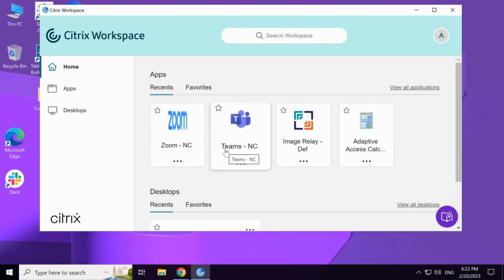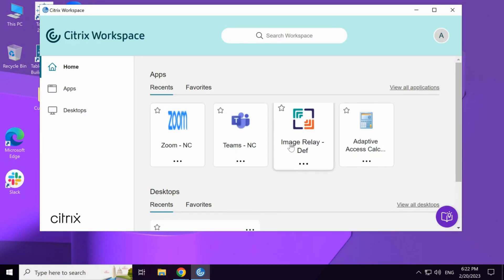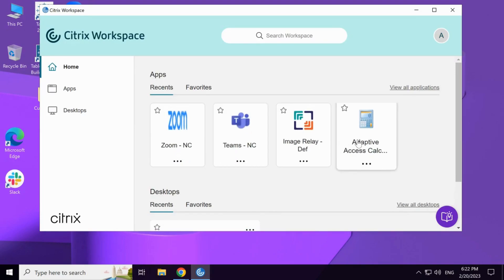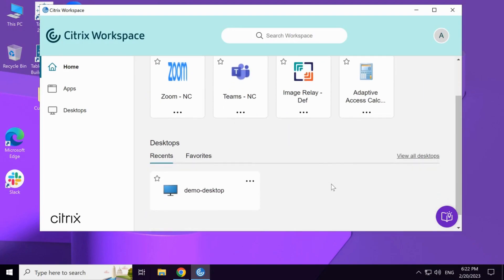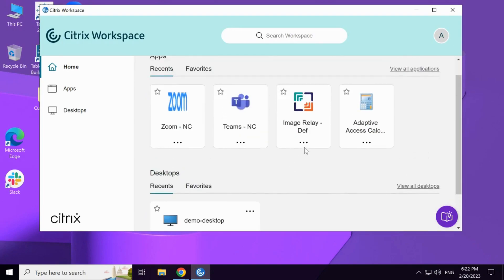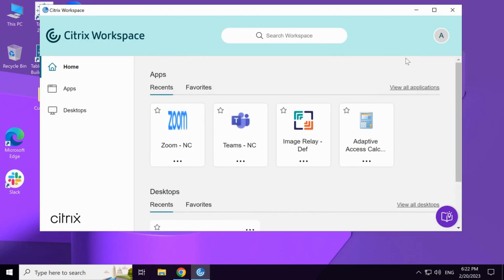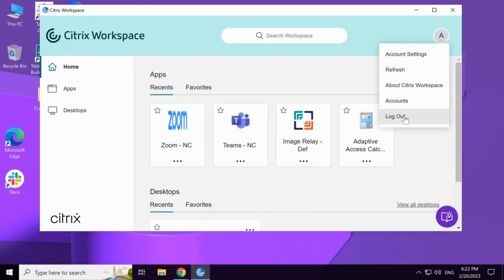In this case, the end user is also provided with access to a demo desktop. This concludes our demo for end user experience with Citrix device posture service enabled.